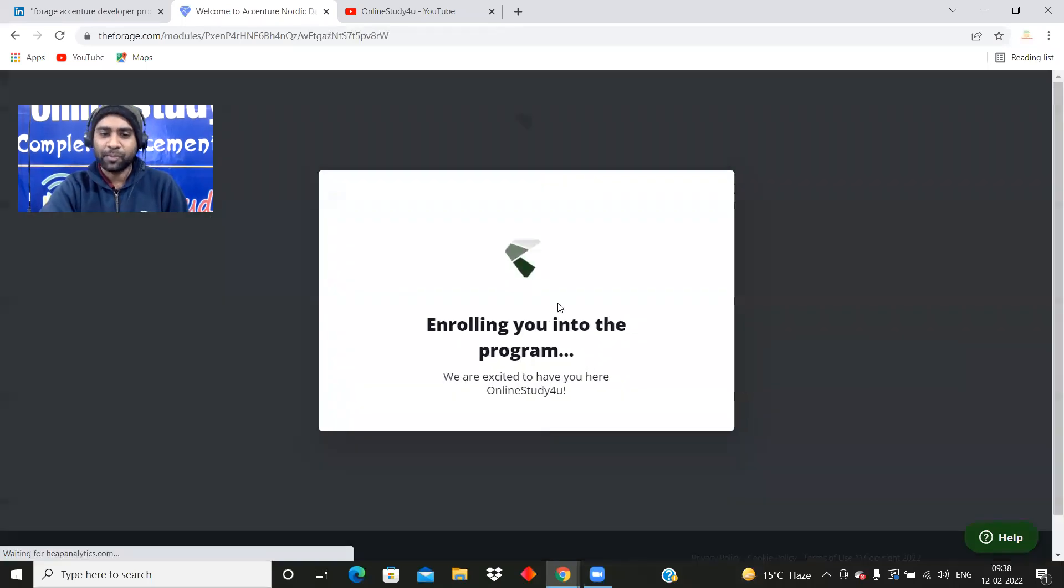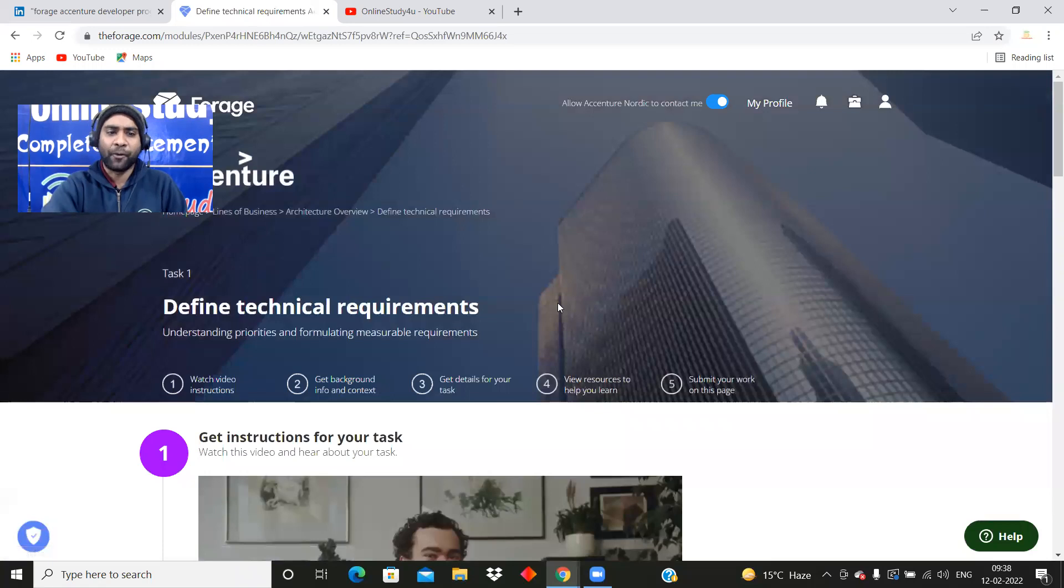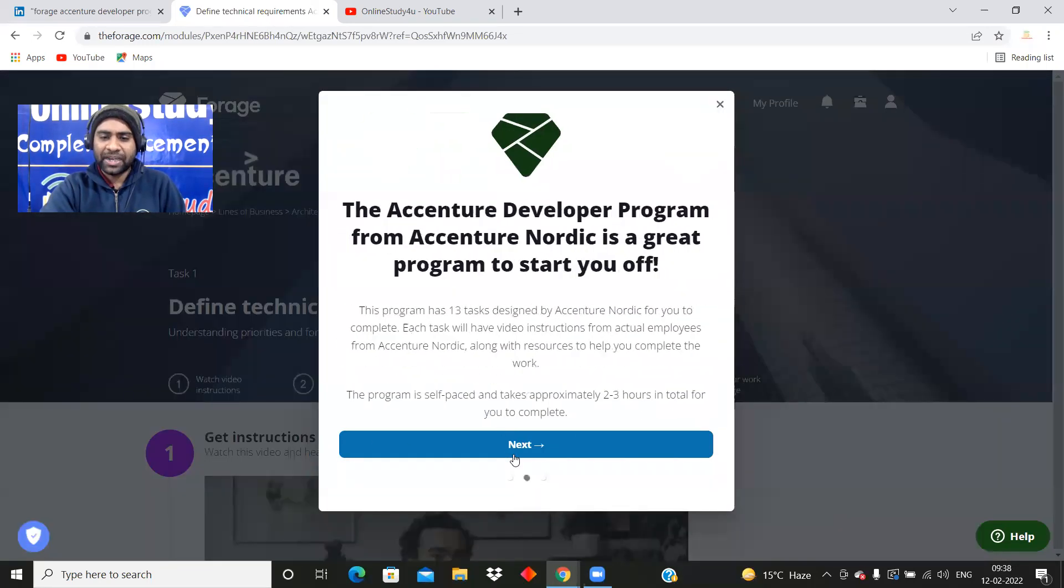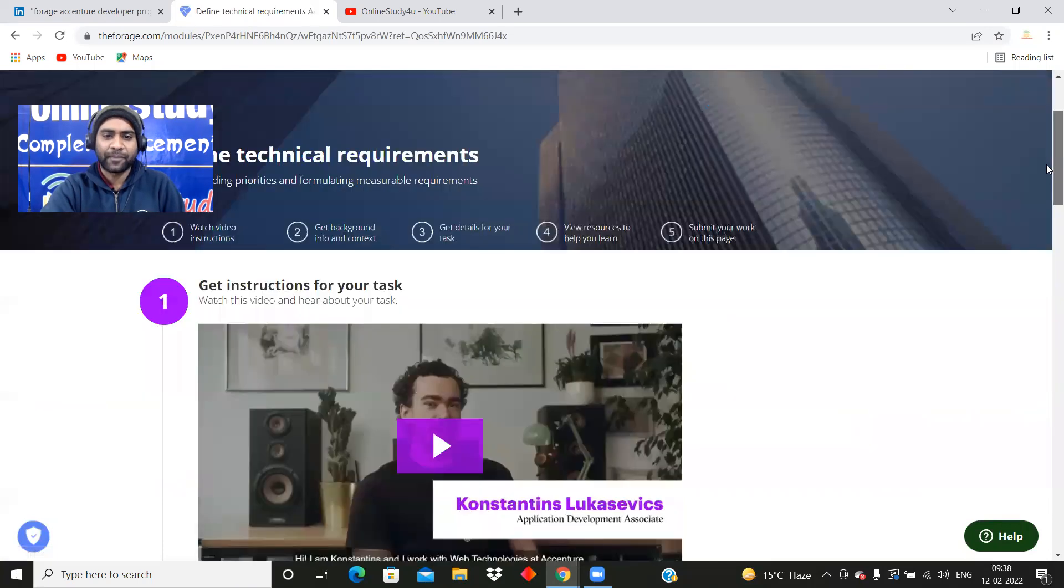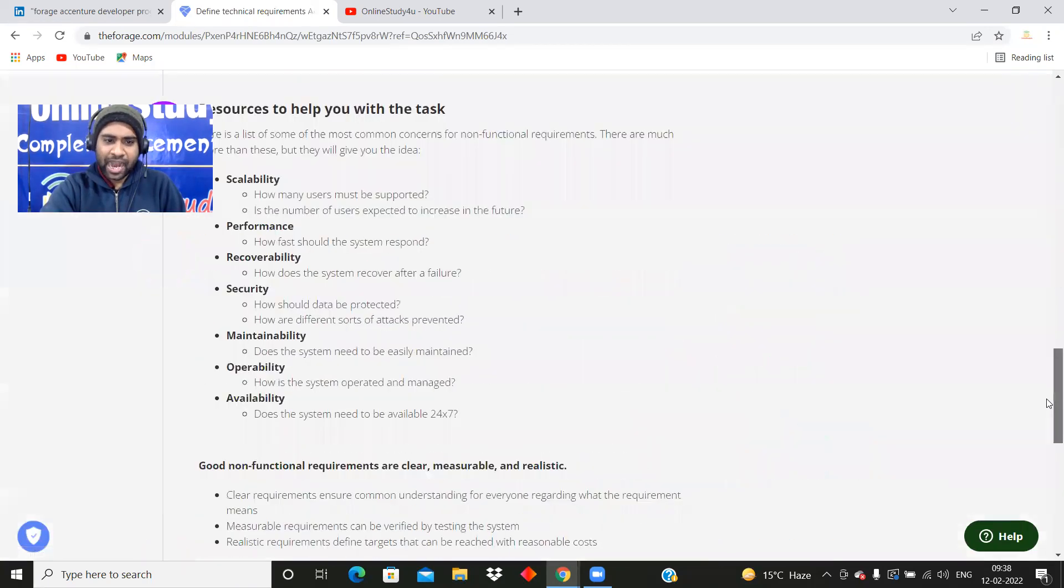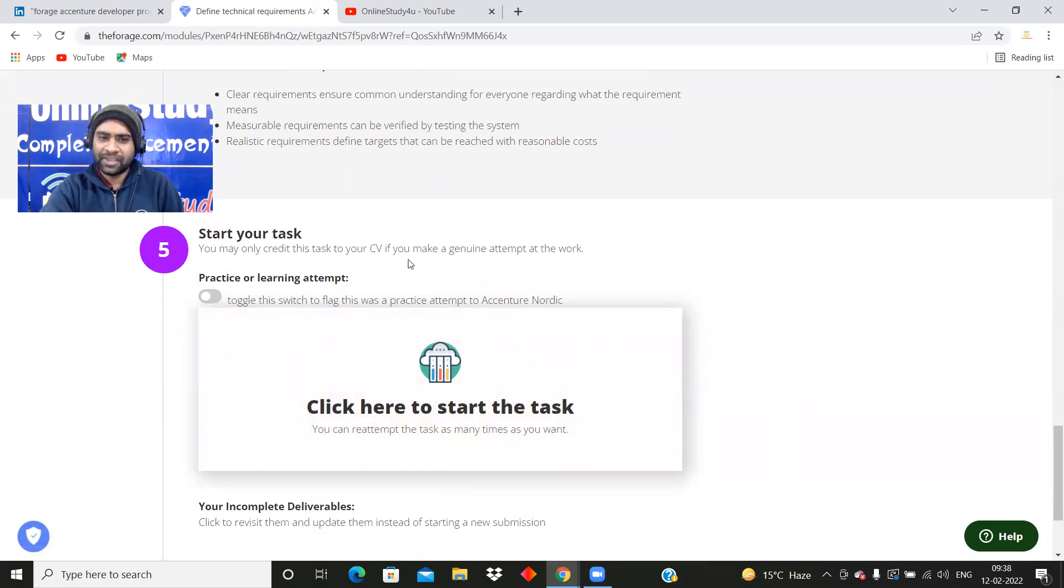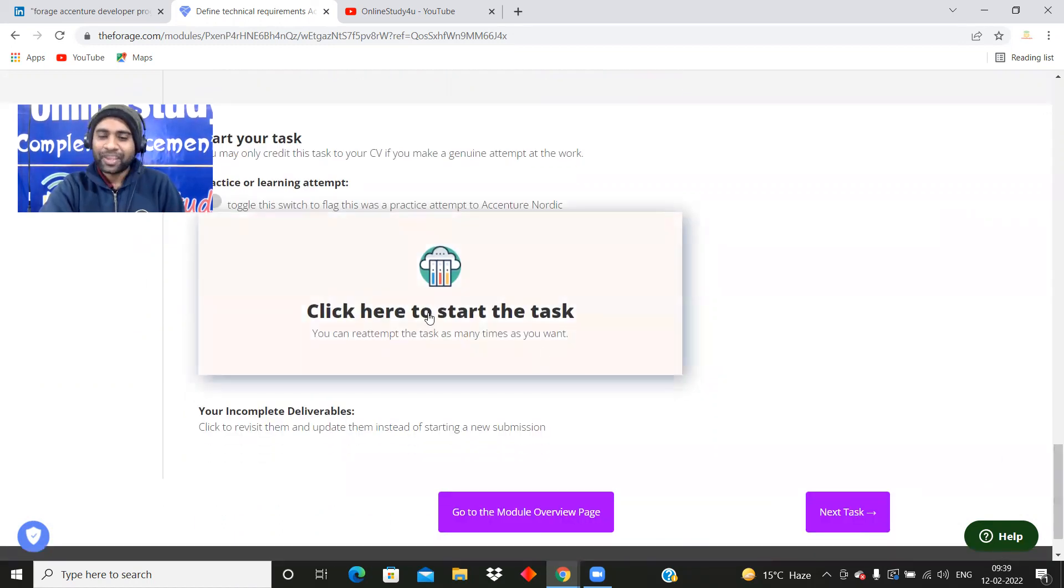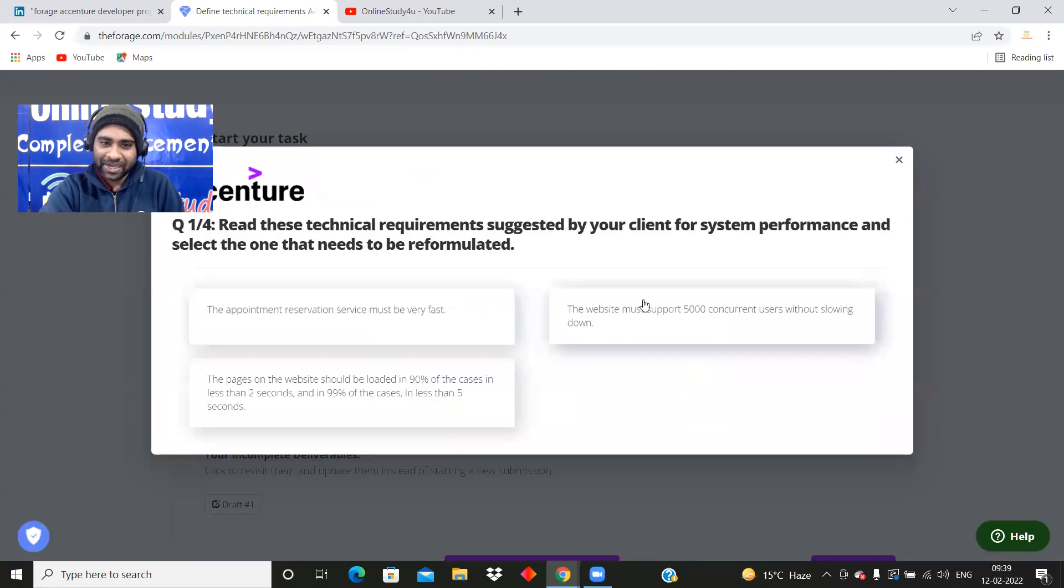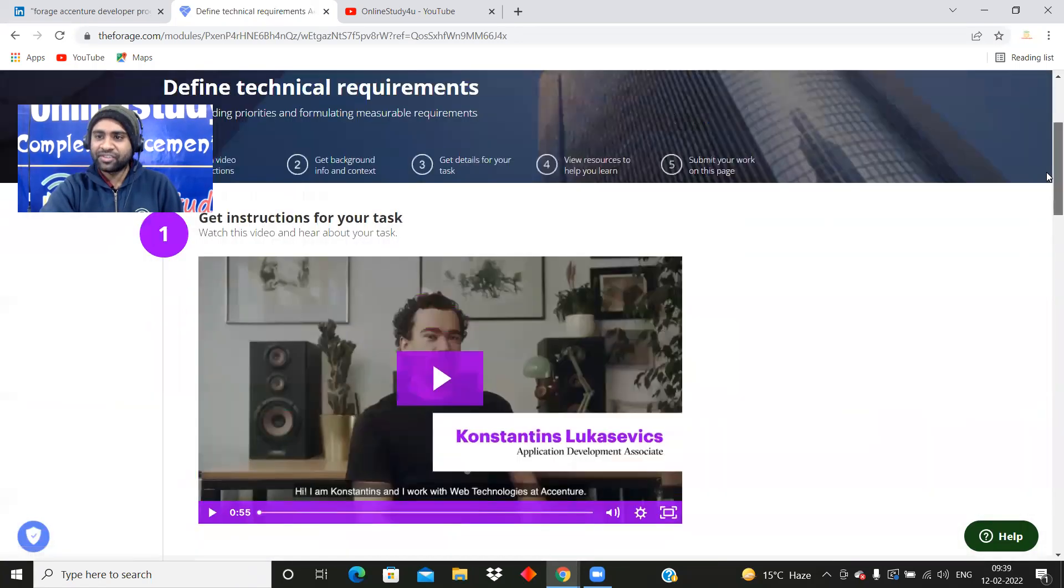Enrolling you into the program. Step by step each and everything I am telling you. Once you complete this, then the next will come. Same thing is there. Now here you will be able to see start your task. You may only credit this task to your CV if you make a genuine attempt at work. Now from here we need to start your first task. Once you will be able to complete this task, then you will be moved to the next task.